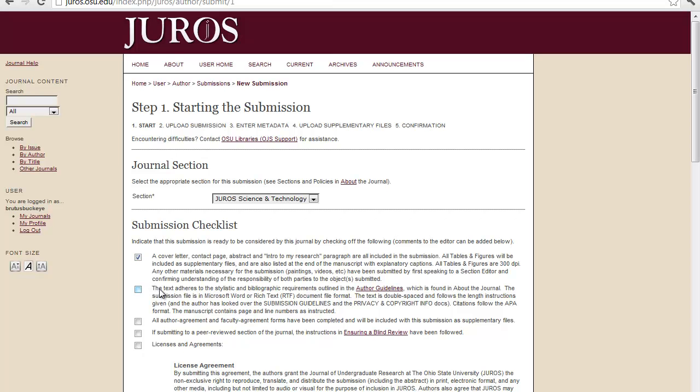And a confirmation that the text adheres to the stylistic and bibliographic requirements outlined in the author guidelines. And there's a link right here that all the forms have been completed.